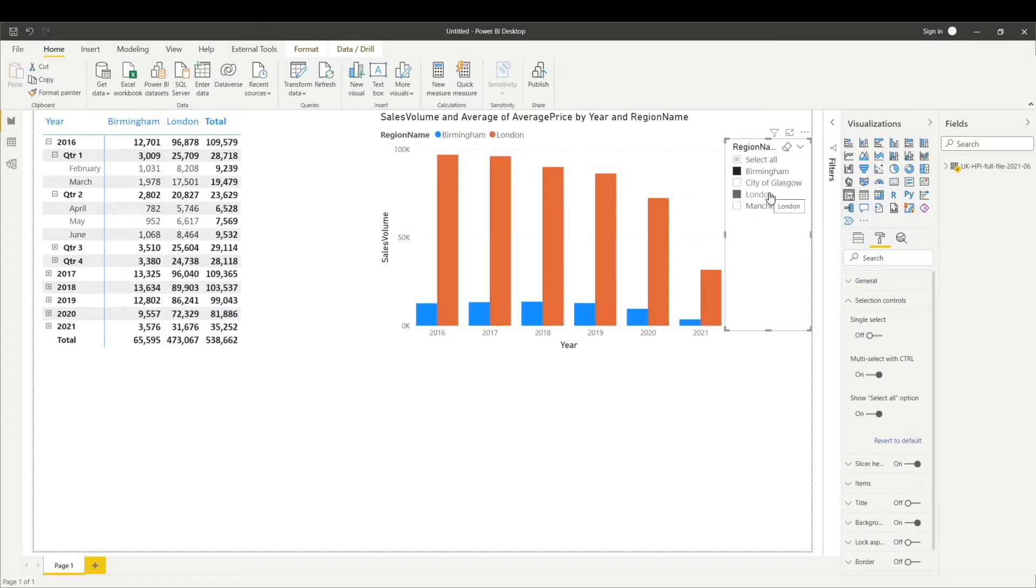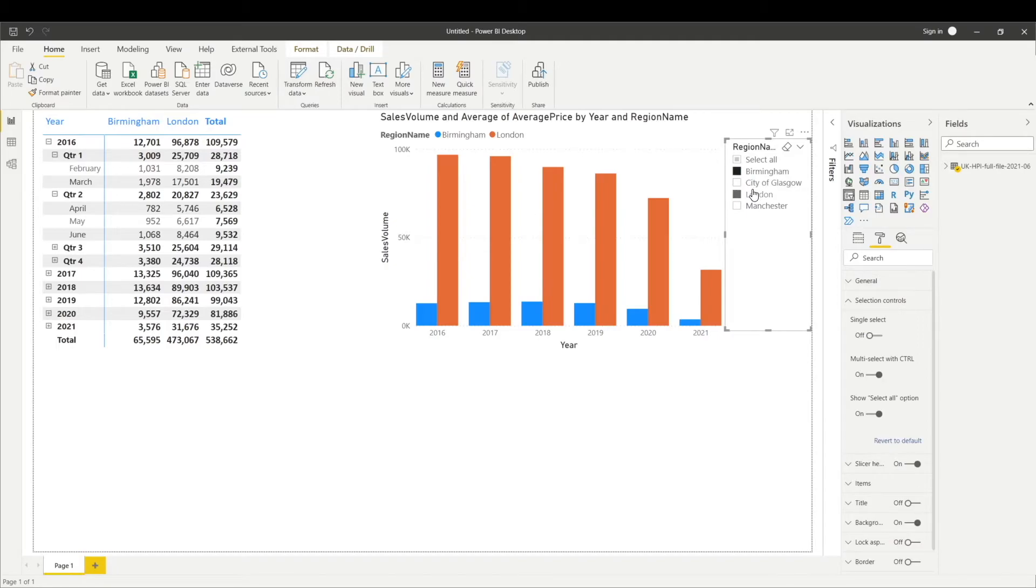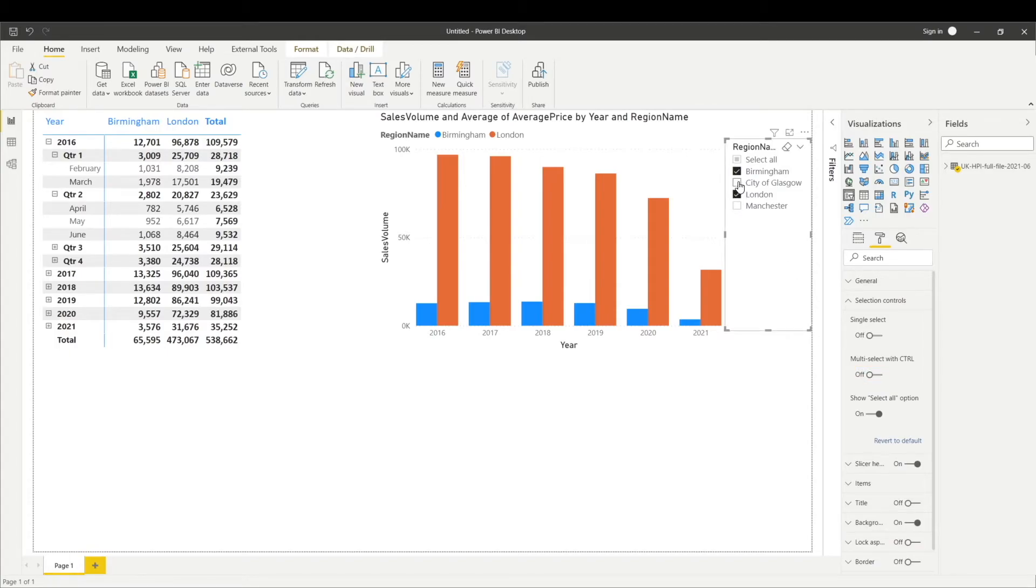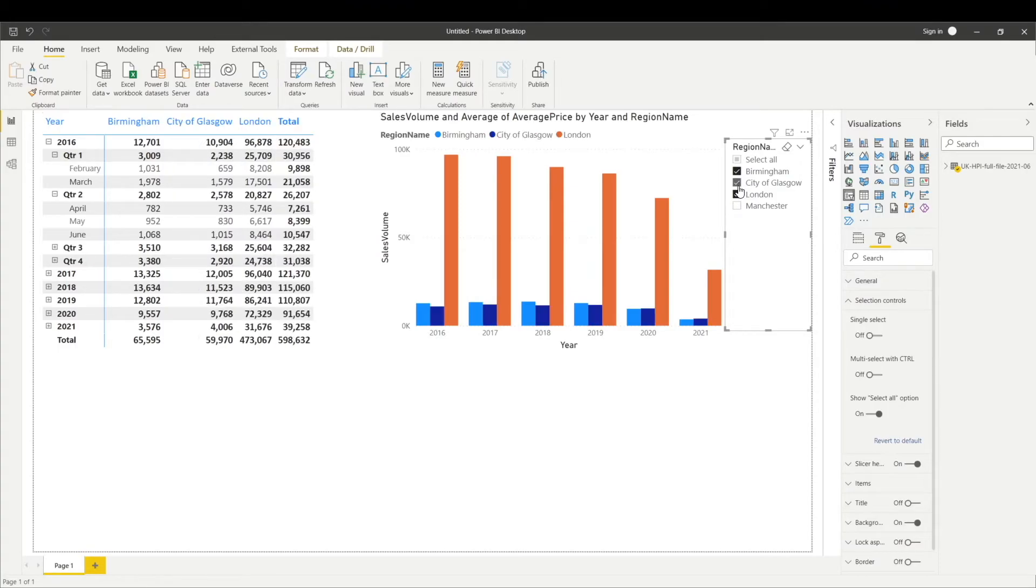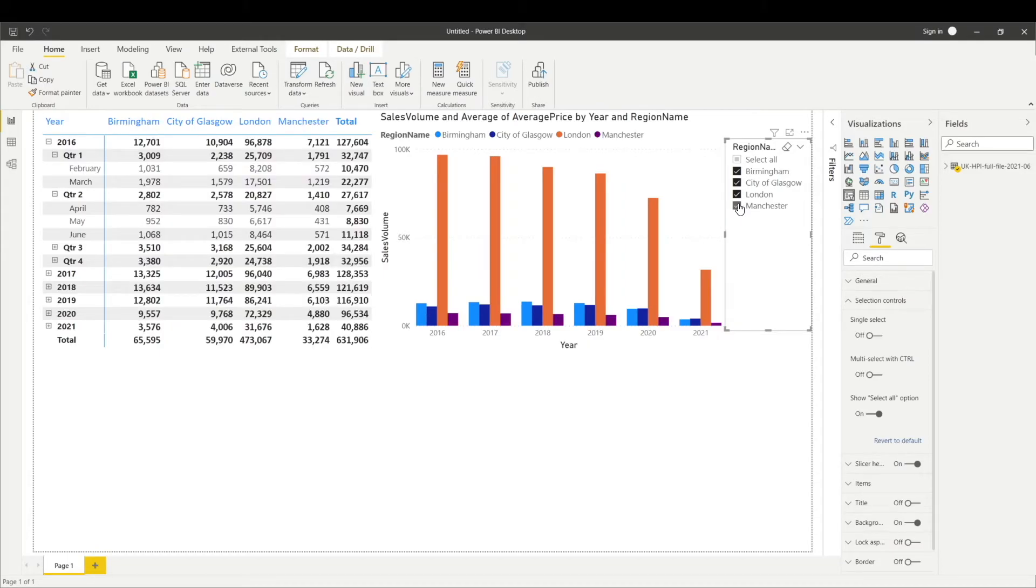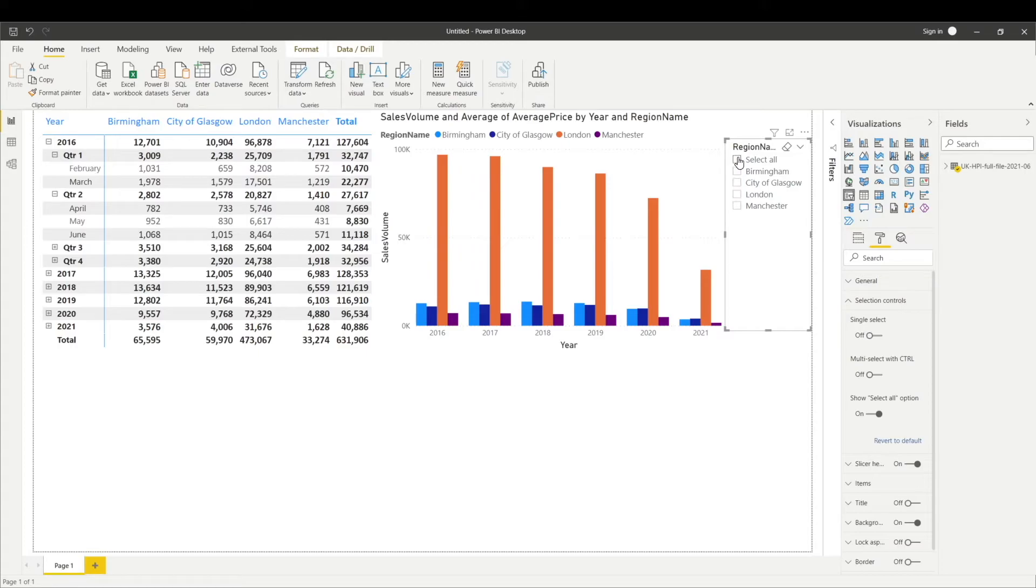But what if you don't want to press the control button and you just want to click individual region names? That can also be done by selecting this multi-select with control option. If I turn it off, I can select multiple regions without any need to press the control button. This is how we can do a comparison between different regions and different selection criteria. We can also do select all to show data for all regions. If I uncheck, it is still showing me the data for all the regions. This is the default behavior of slicer.